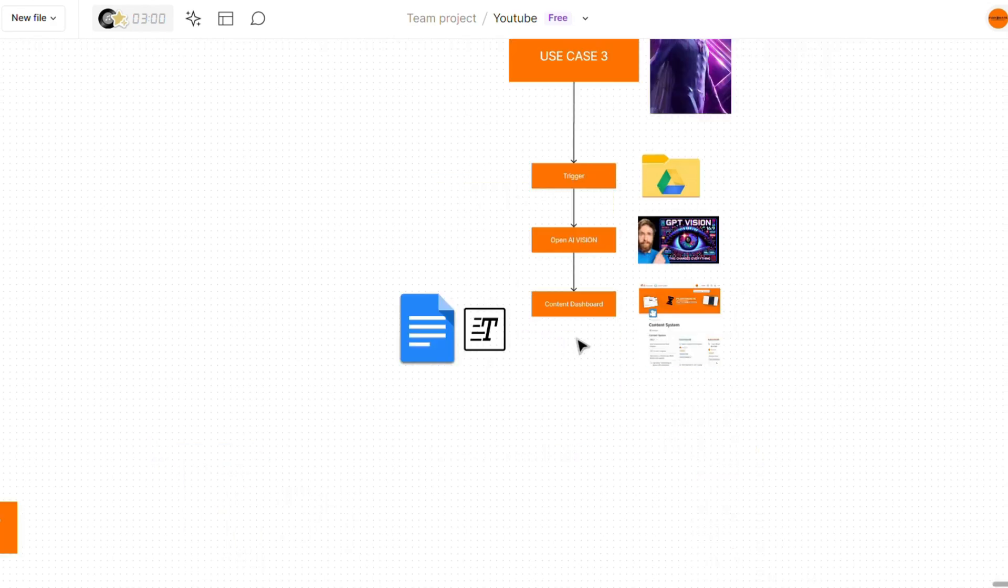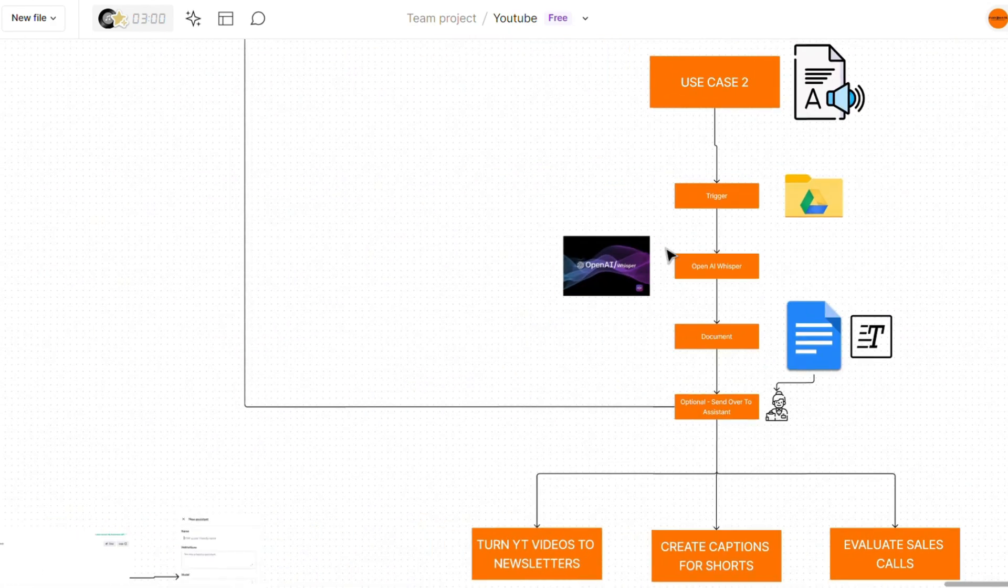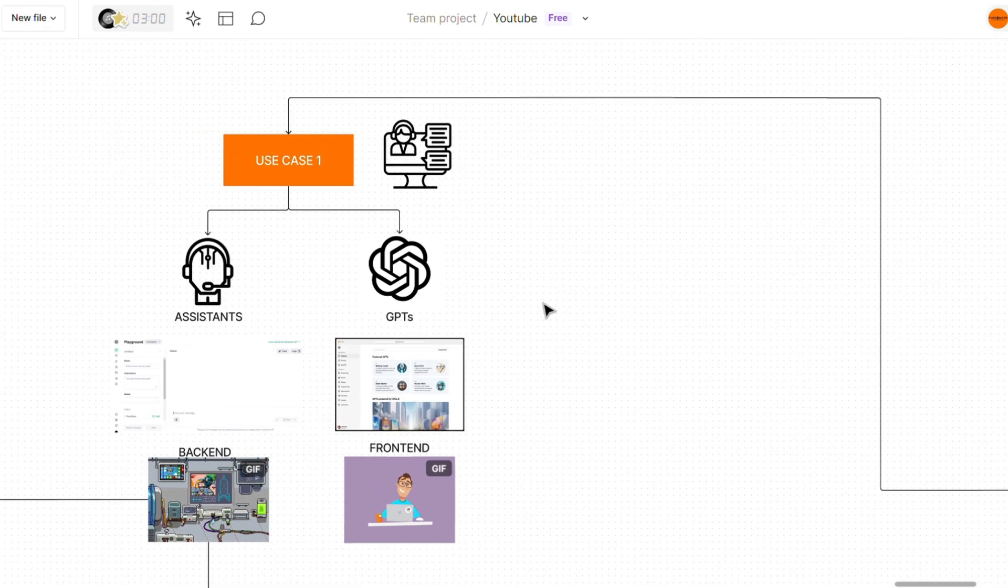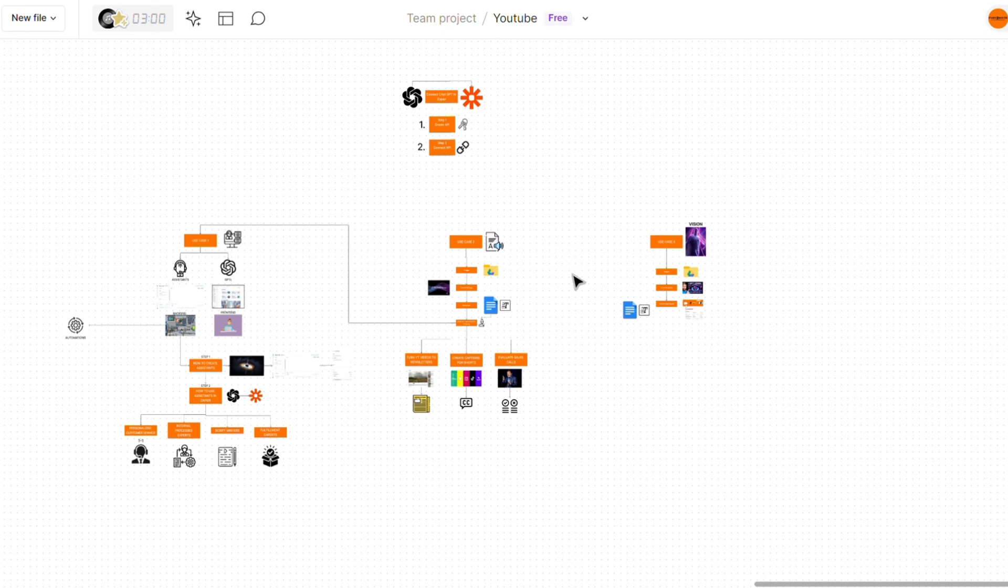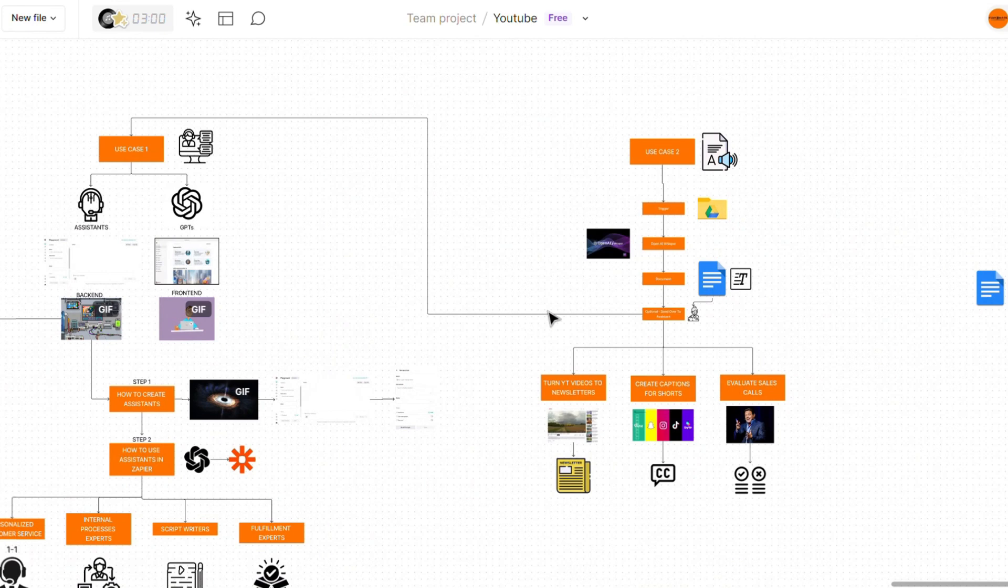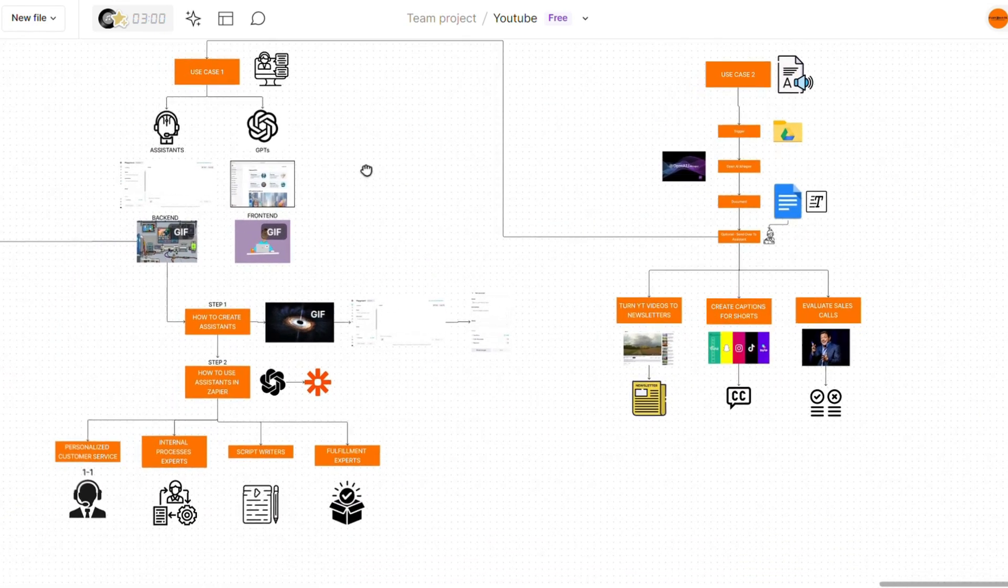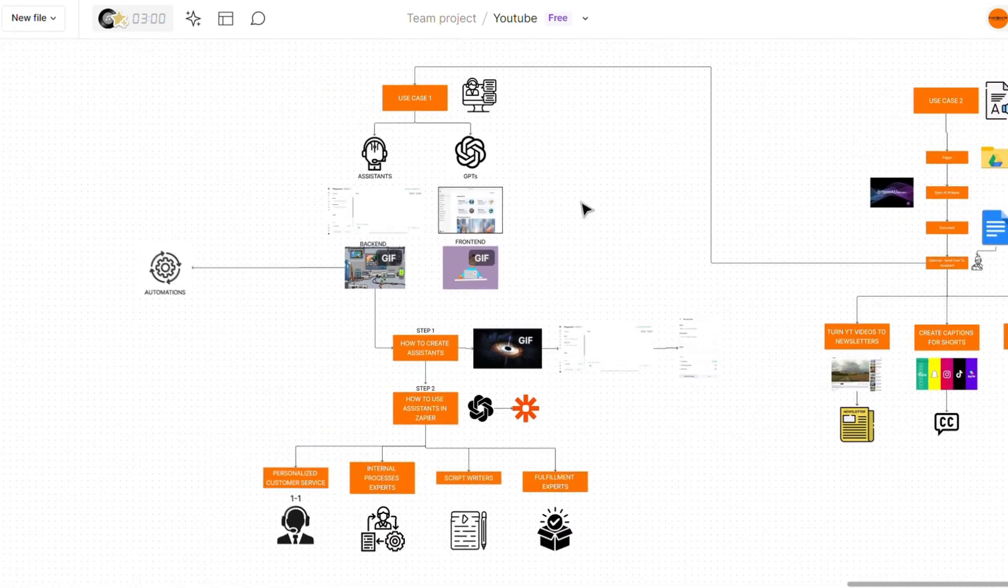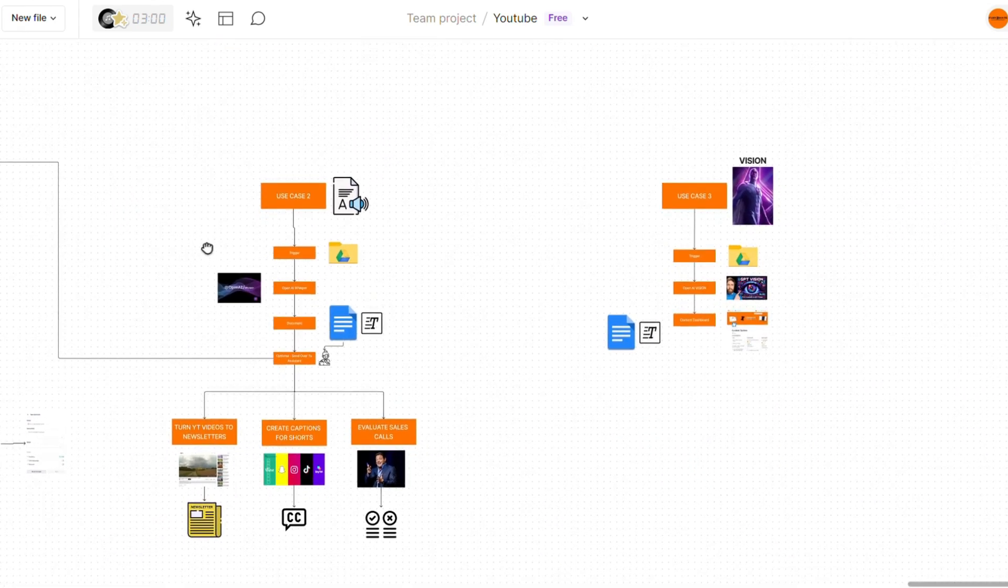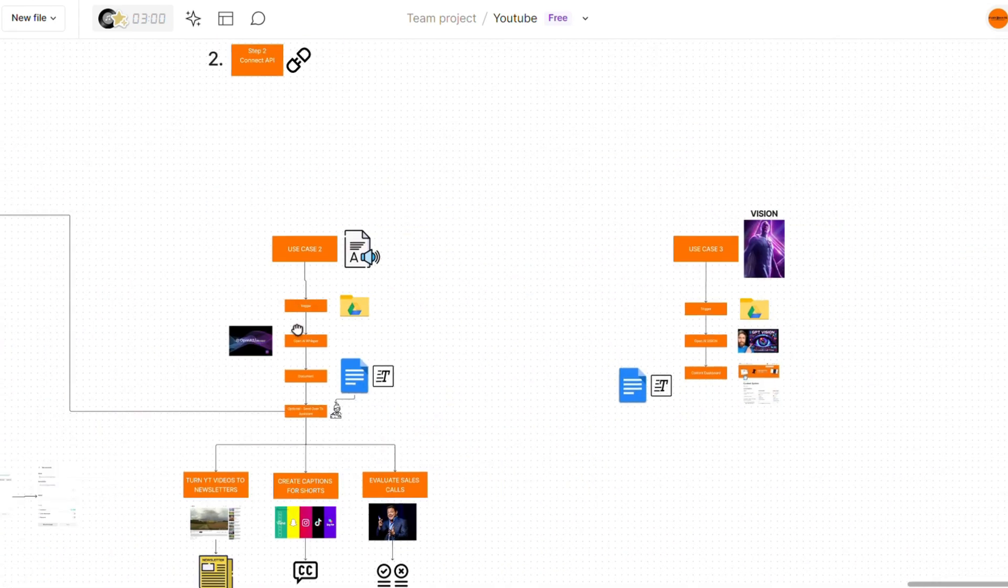Because the assistants are really a key part of using AI within your automation as they come up in so many different use scenarios and really allow you to shape the AI to act in a specific way based on your specific needs, because you can prompt it with information and a very specific knowledge base.